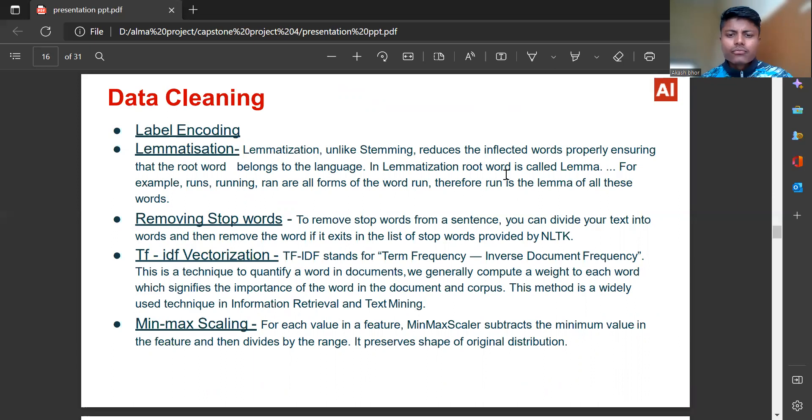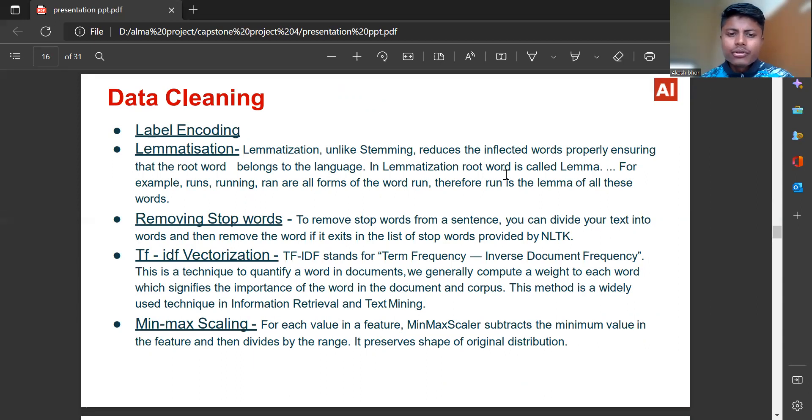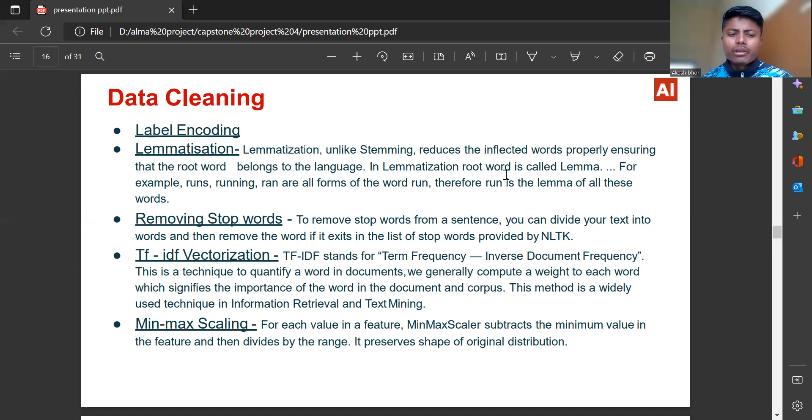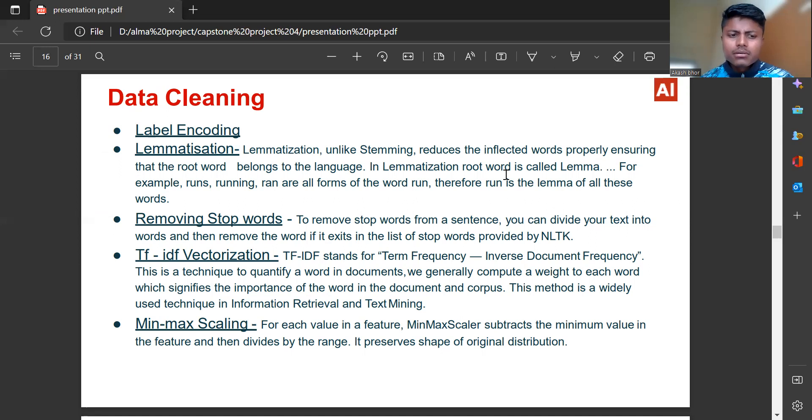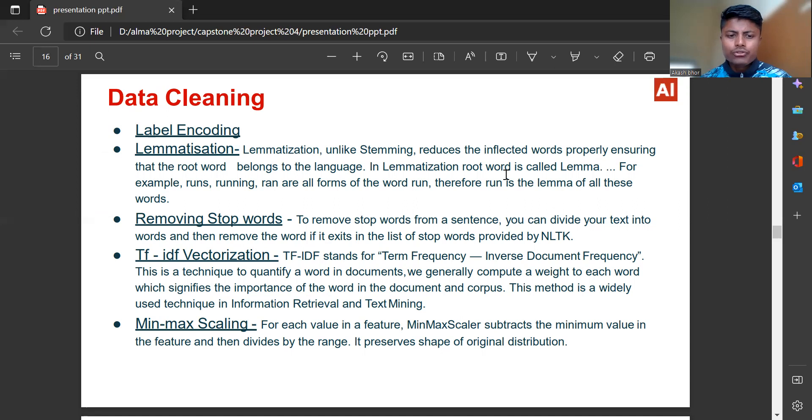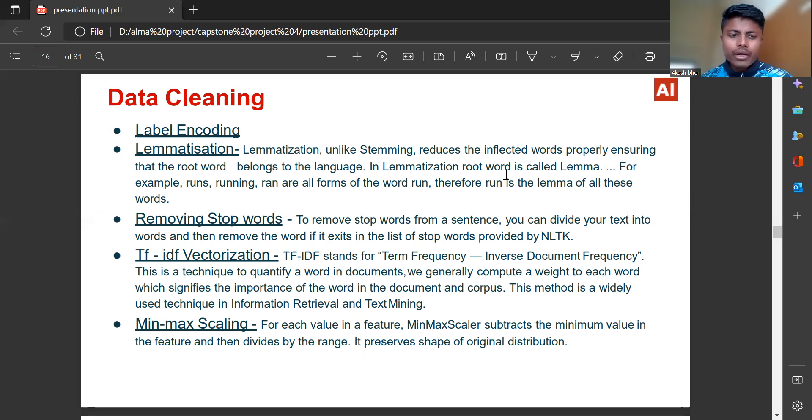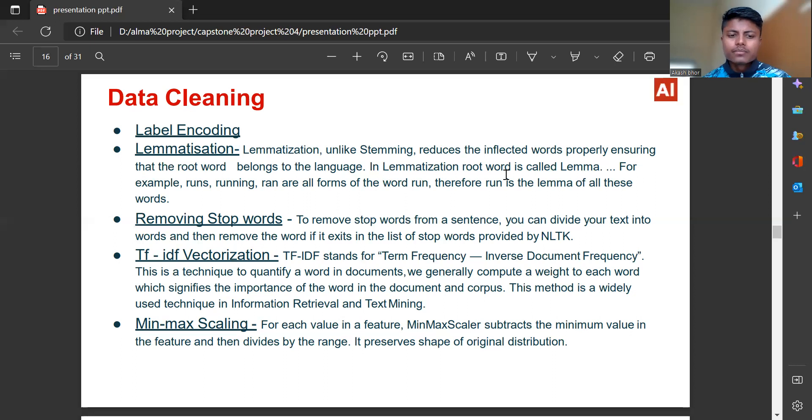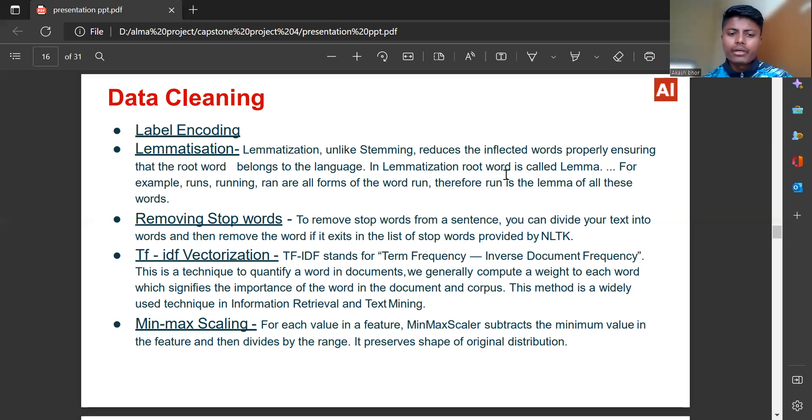Removing stop words: To remove stop words from sentence, you can divide your text into words and then remove the word if it exists in the list of stop words provided by NLTK. TF-IDF vectorization: TF-IDF stands for Term Frequency Inverse Document Frequency. This is a technique to quantify a word in documents. Min-max scaling: for each value in a feature, min-max scaler subtracts the minimum value and then divides by the range, preserving shape of original distribution.